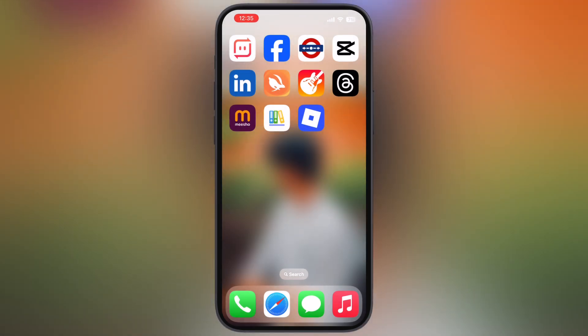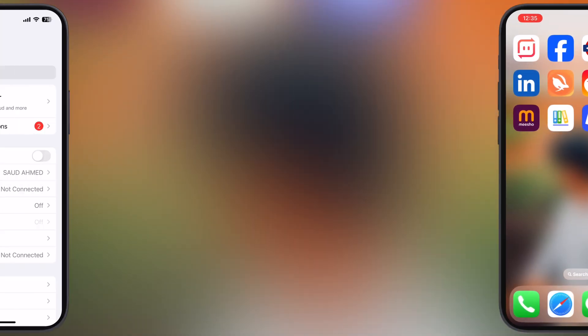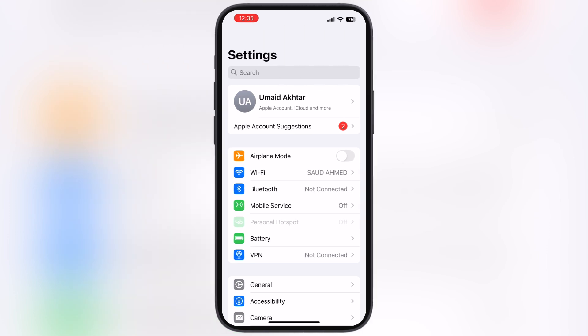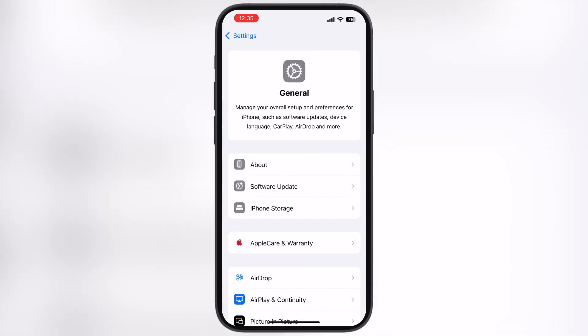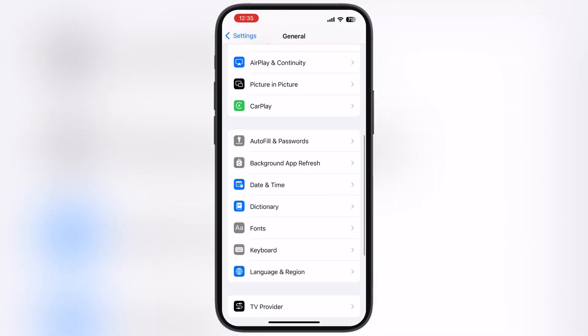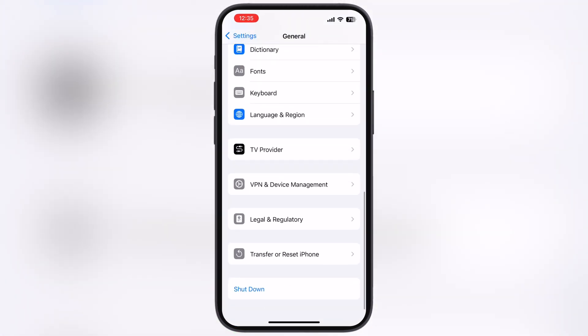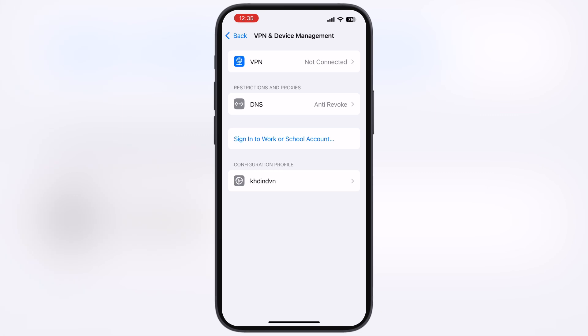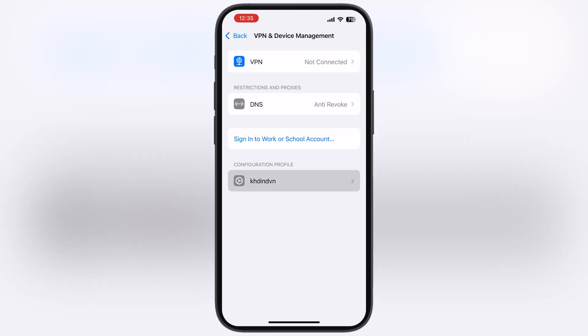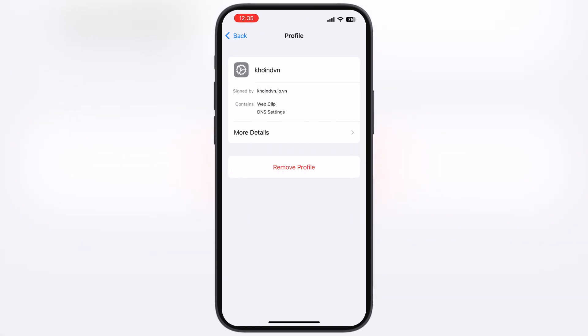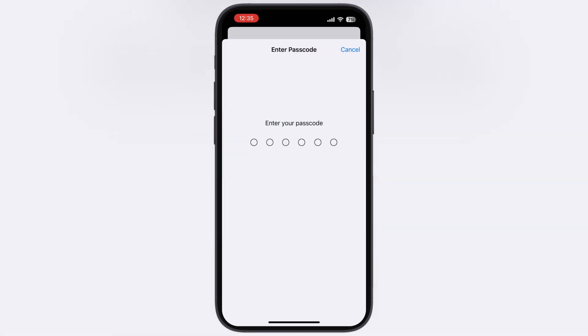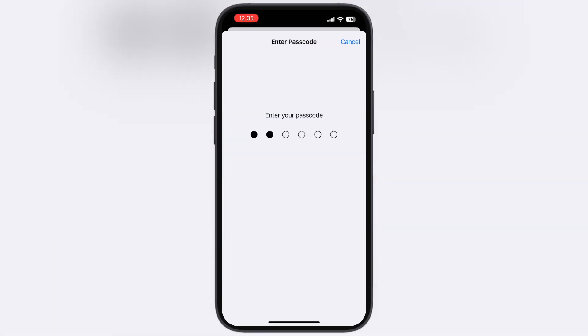First, delete the old K-Sign app from your device. After that, navigate to Settings, go to General, then go to VPN and Device Management. Now go to Configuration Profile and remove all the DNS profiles.